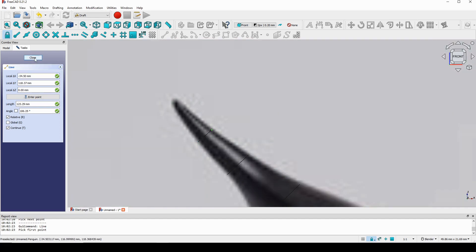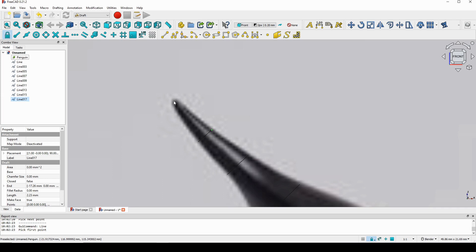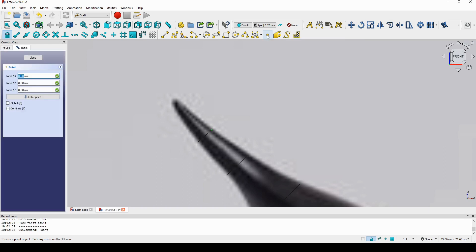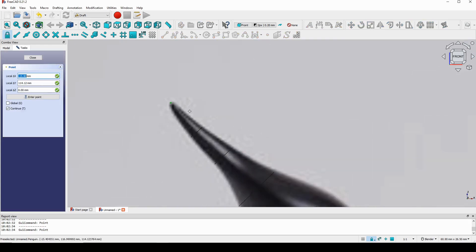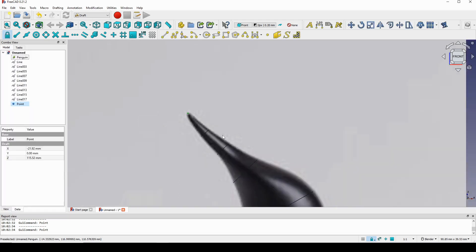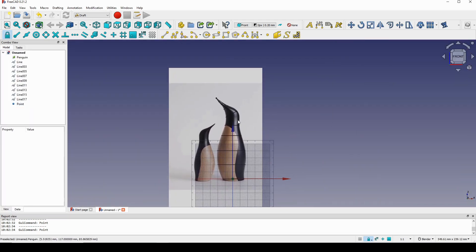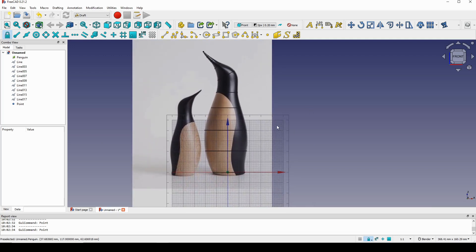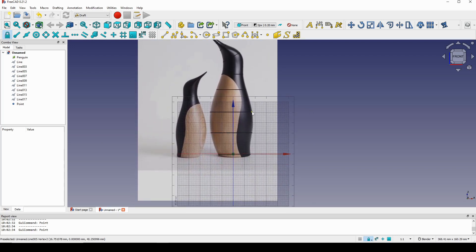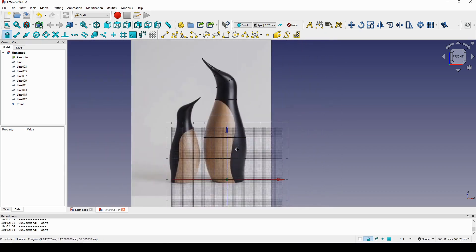For the last element I want to put a point, so I go up and find the Point tool, click on it, click on this location, and I have one point over here to close that off. Now we have multiple lines.